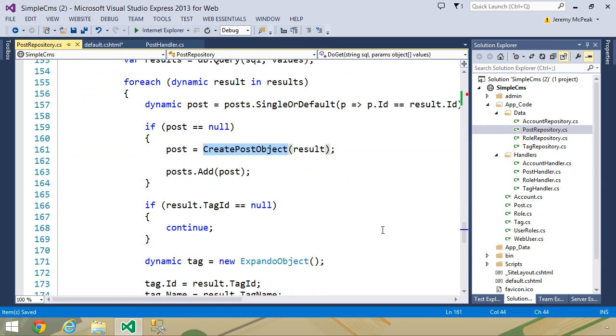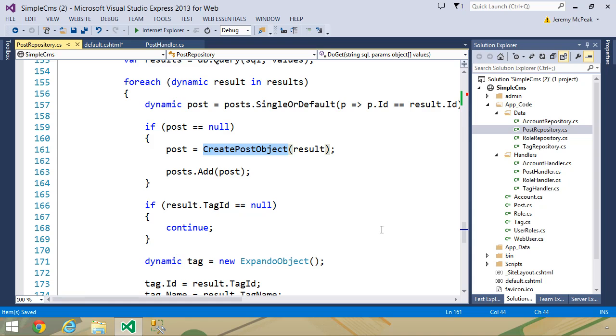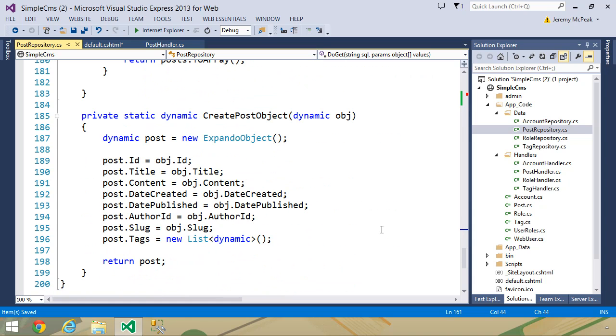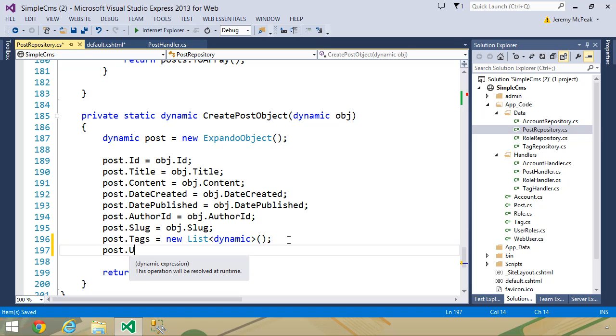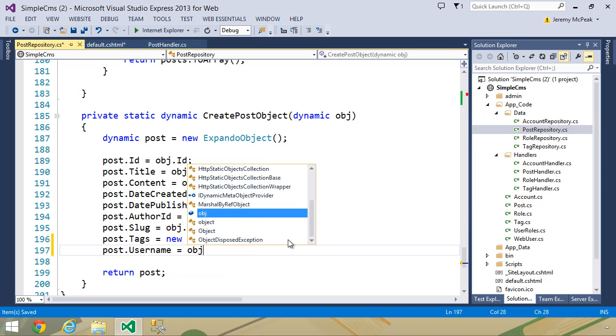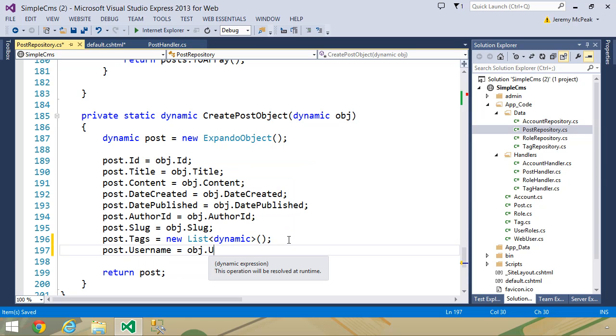We need to modify our create post object, because now we will have a username. So we want to create that username, and we want to set it to obj.username. So that will give us everything that we need.